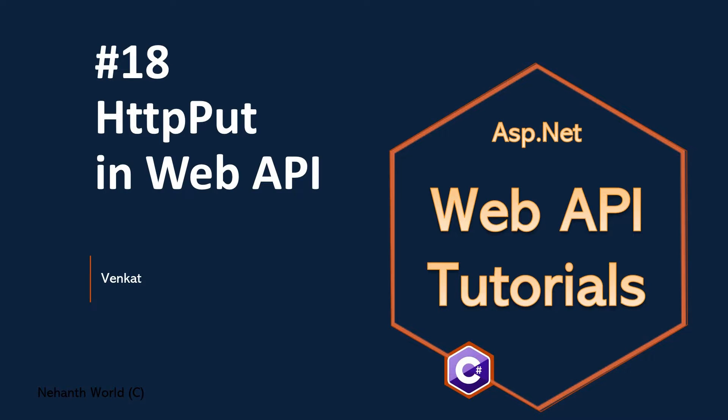Welcome to Web API Tutorials. I am Venkert. This is part 18: HTTP PUT ACTION in Web API.